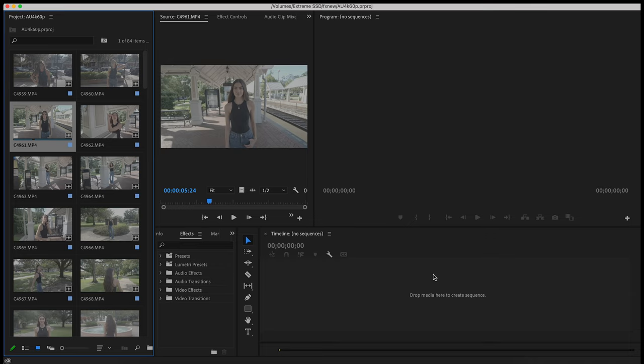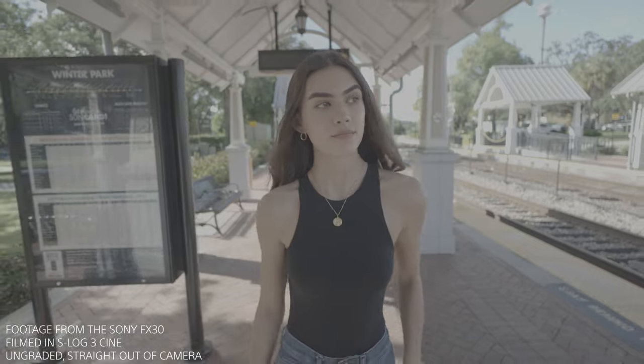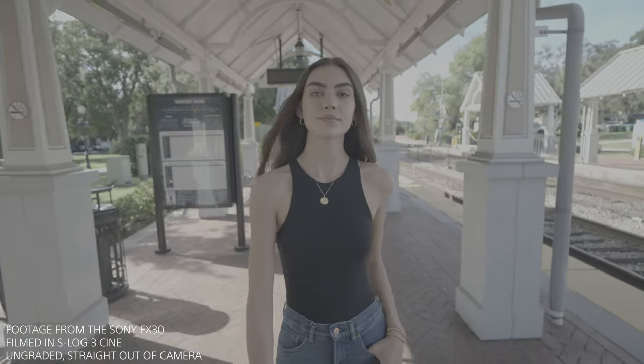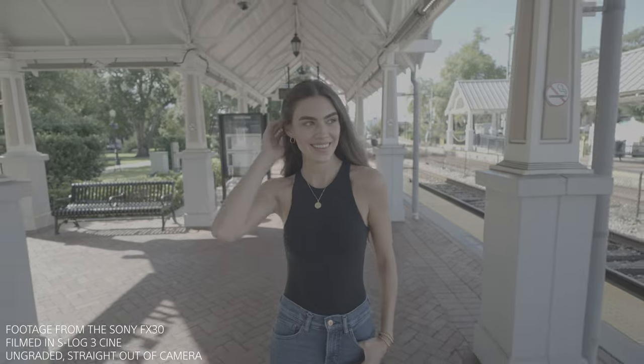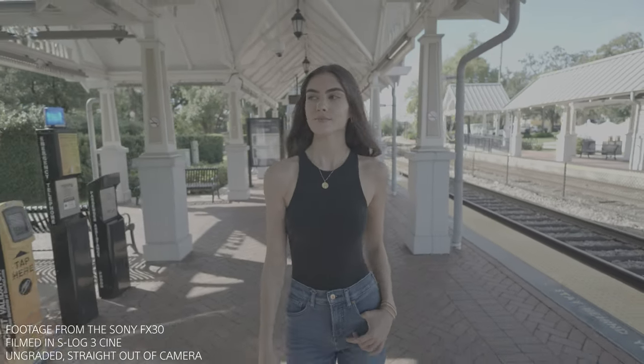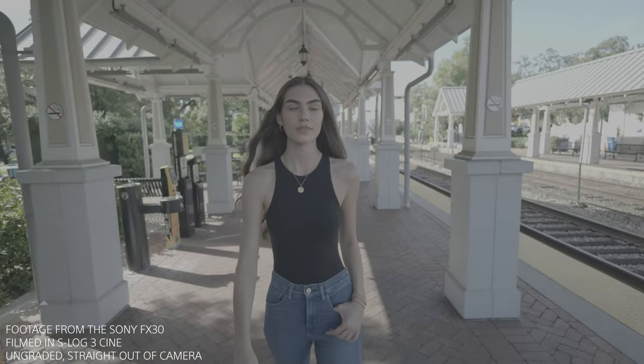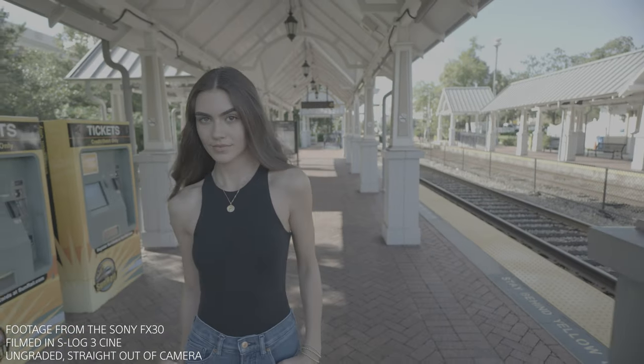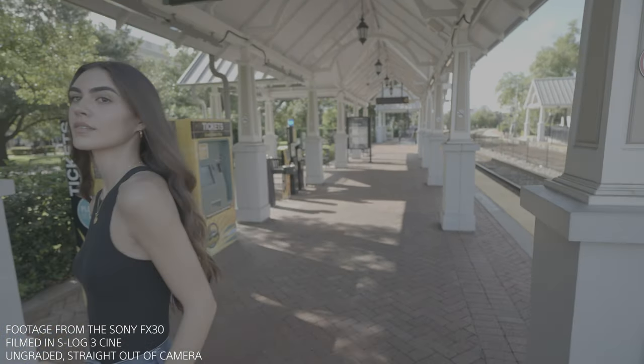We're working on a 24p timeline. 24p is what I typically use for my videos here at Alpha Universe, as well as over on my own YouTube channel. But if we're taking those 60p files and we drop them onto this timeline, you'll notice that the video doesn't play back in slow motion. It actually plays back in real time and has a look that is reminiscent of a live news or a sports broadcast.